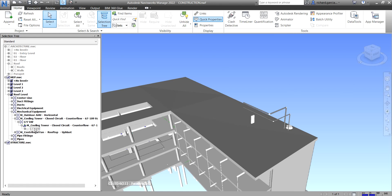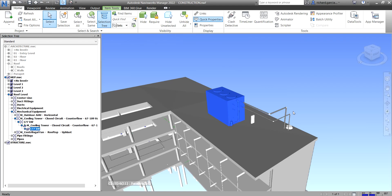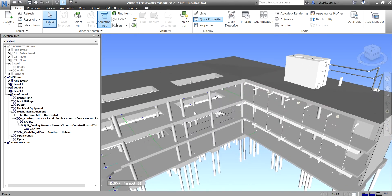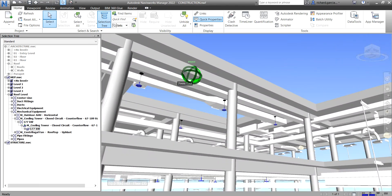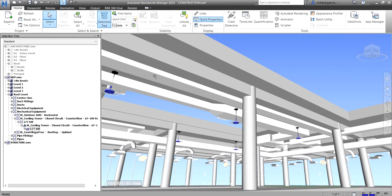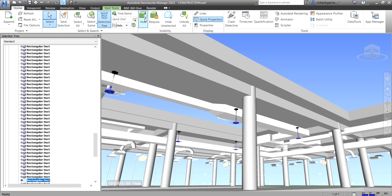If you click outside, it will deselect in the Selection Tree, so you'll need to find that element again. Click on it and you can select the Unhide option to unhide that particular object. Navisworks will drill your selection in the tree so you can then hide or unhide it.